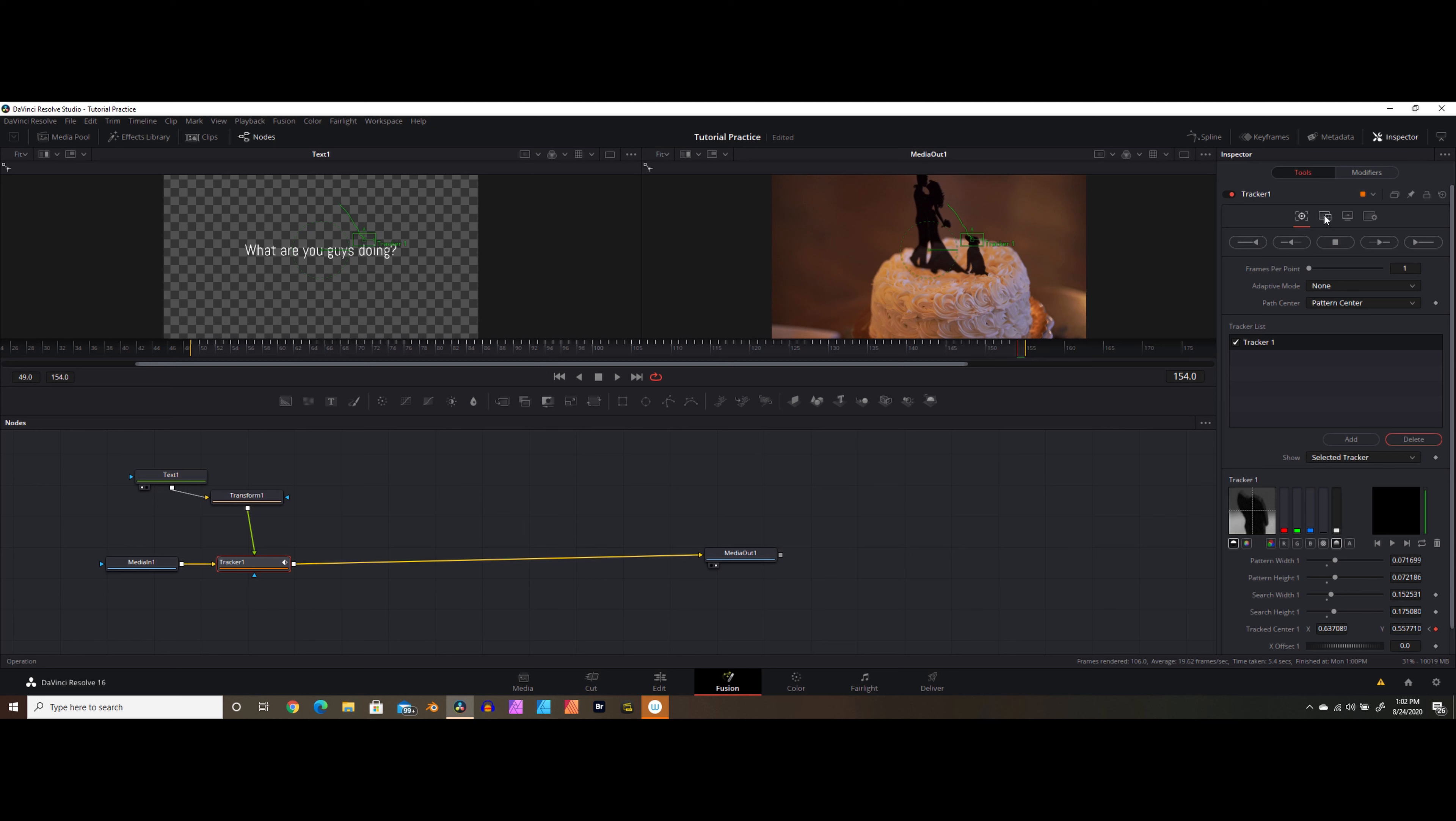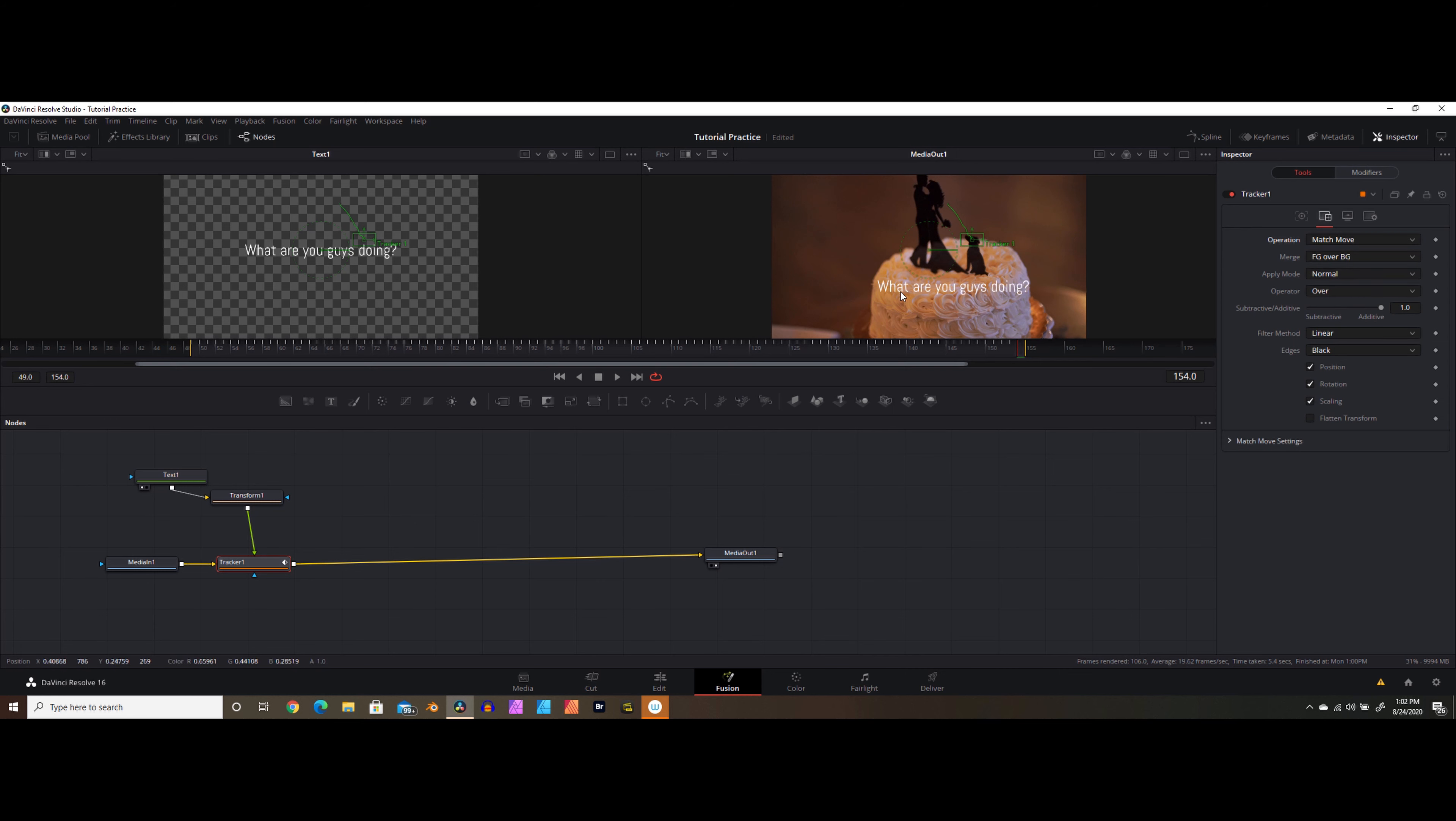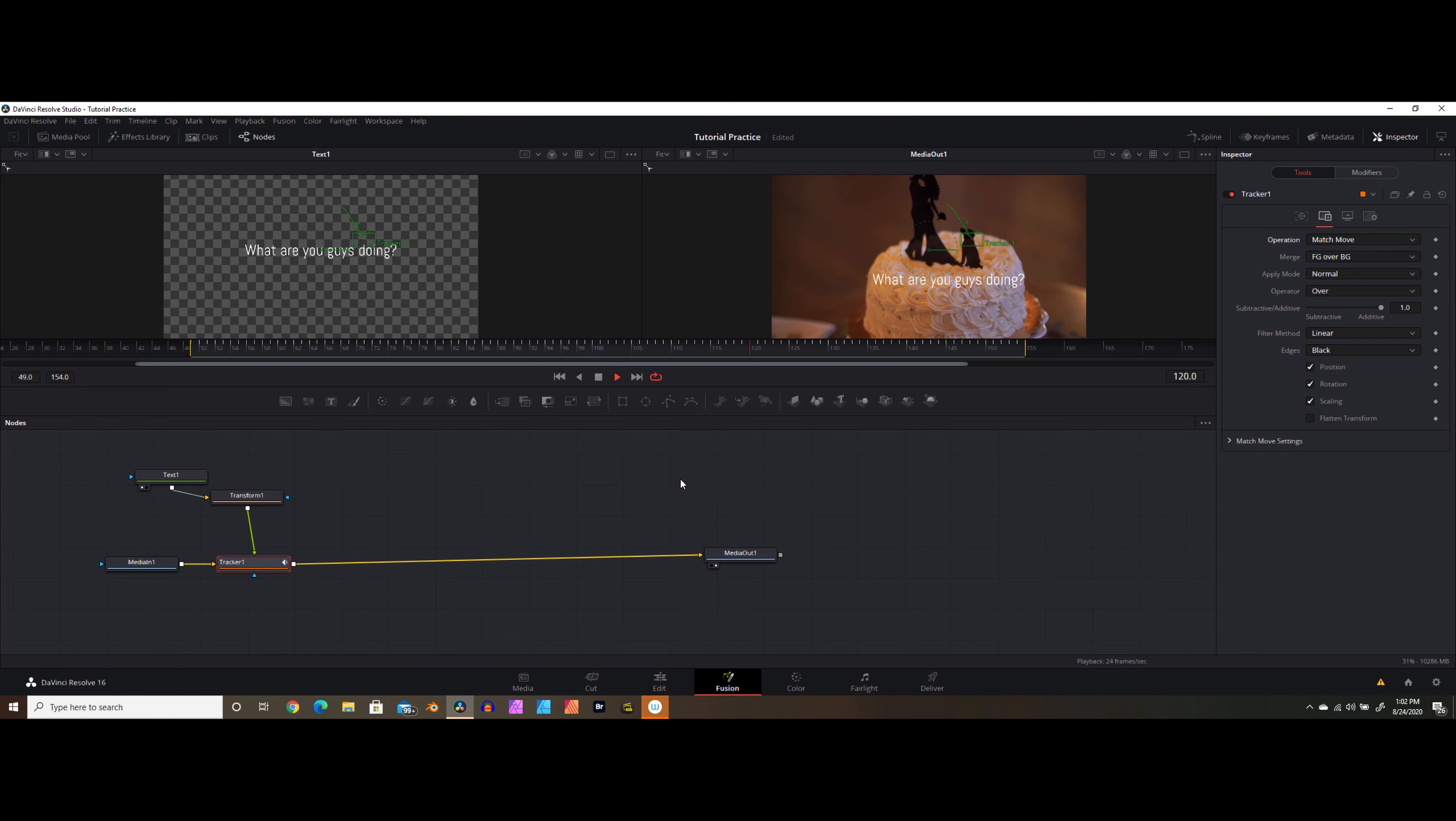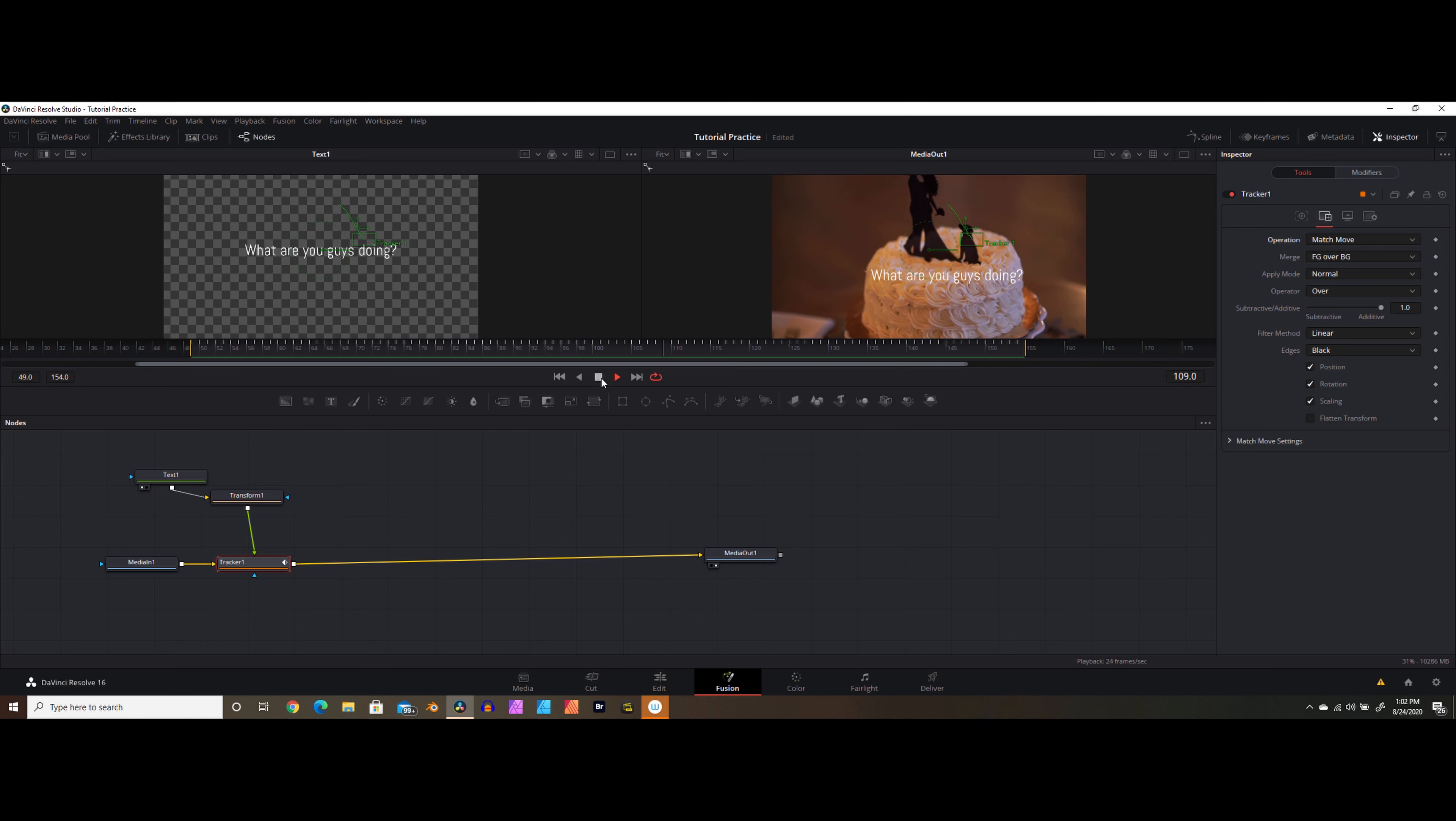We're going to select these settings here. We're going to go ahead and in this dropdown, select match move. And you can see now our text has arrived on screen. So that's nice. And now if we hit play on the playhead, you can see that the text is perfectly tracking the cake. Actually the dog, but whatever, the cake.